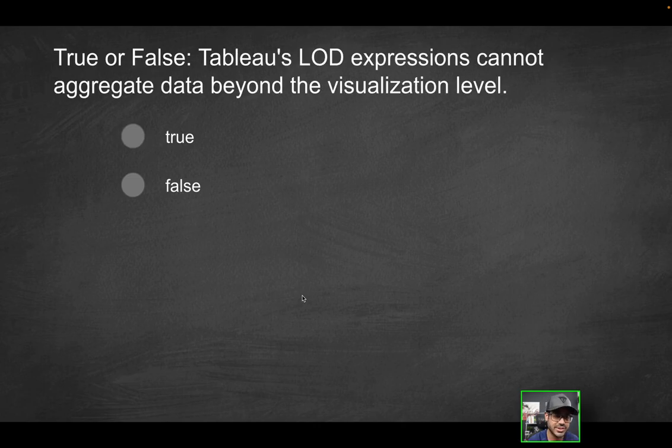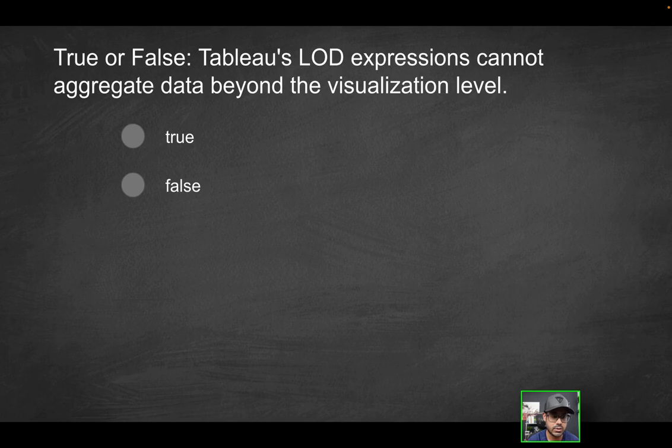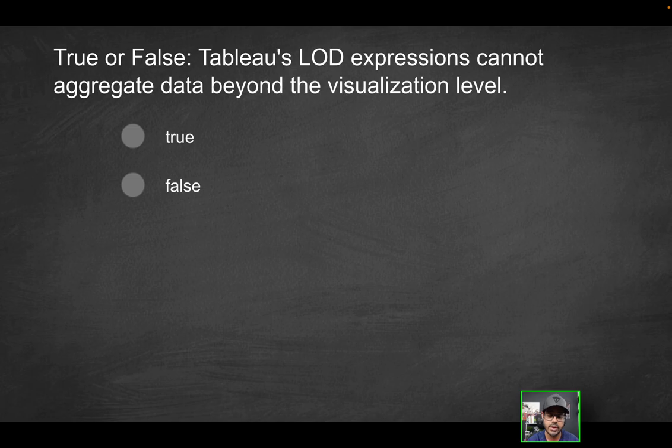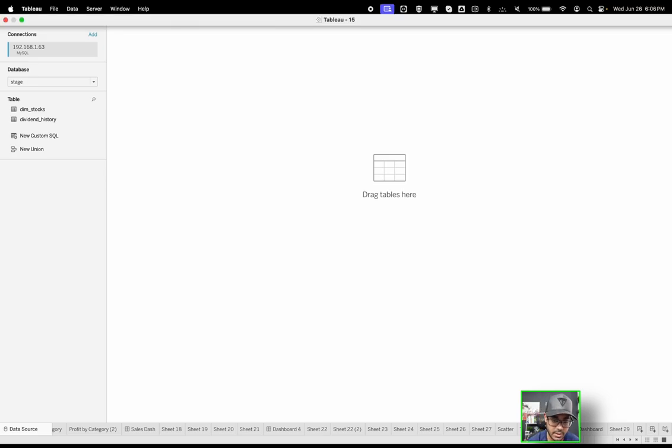Next question. True or false, Tableau's LOD expressions cannot aggregate data beyond the visualization level. What is this saying? It's saying Tableau's level of detail calculations can really only aggregate data at whatever level of granularity you're looking at within the visualization. And to demonstrate that and prove which is the correct answer, we're going to go into Tableau.